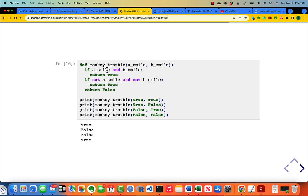If a_smile and b_smile, return true. If not a_smile and not b_smile, return true. Otherwise return false. Note that you don't need an else because if a_smile and b_smile, then you return true. As soon as you hit a return, you leave the body of the function, and that is why this particular code structure works.